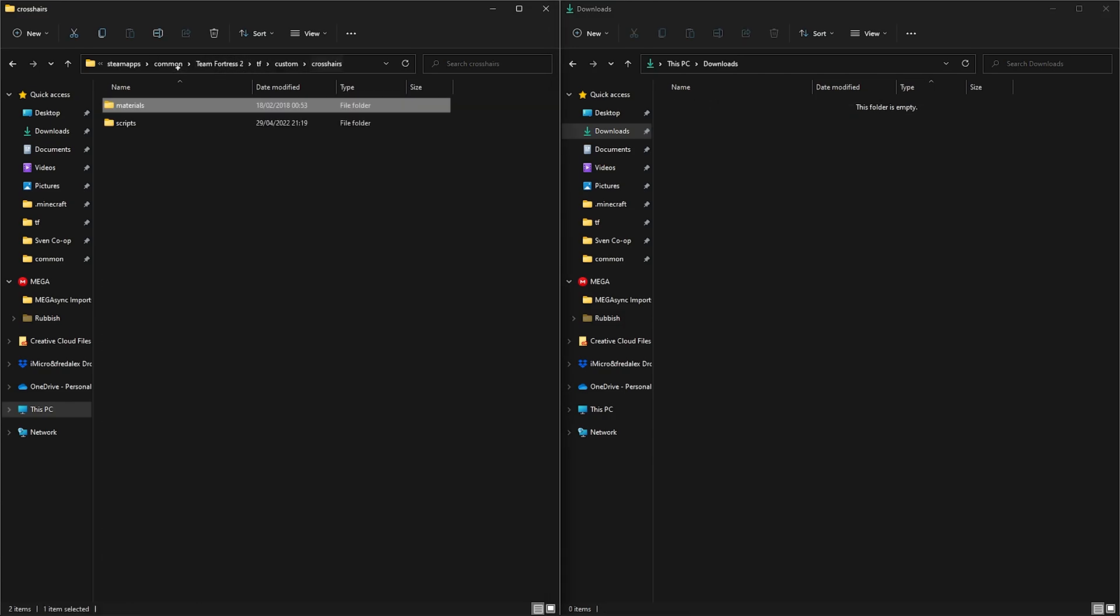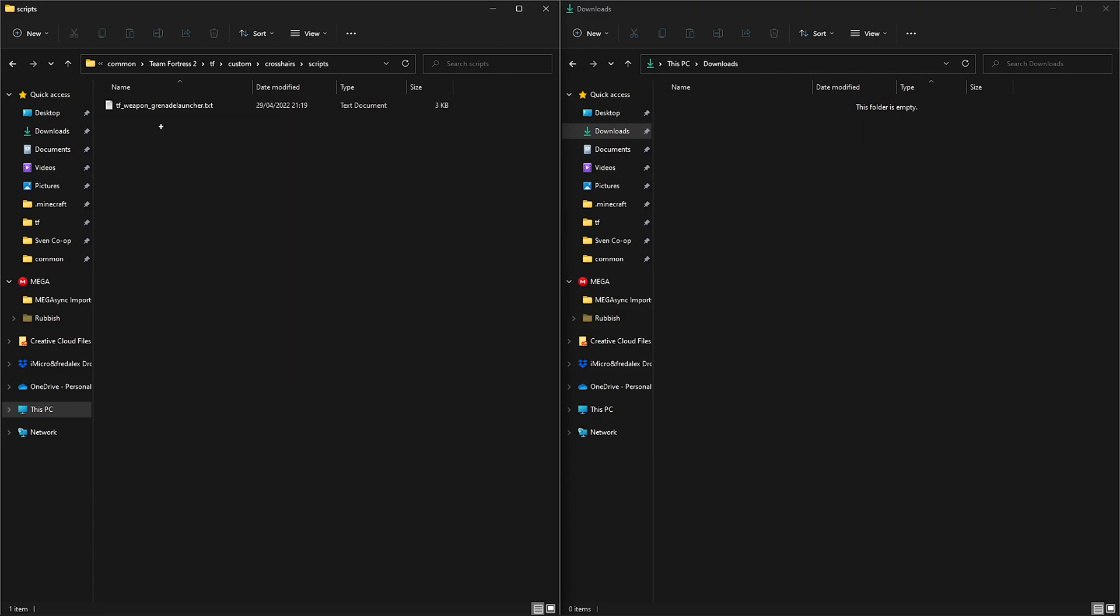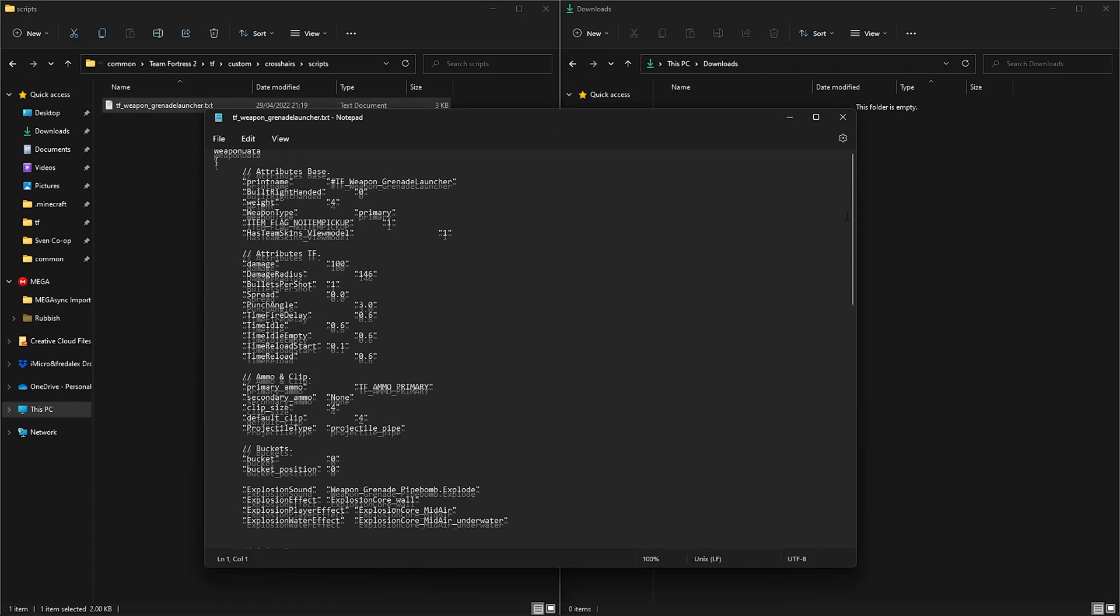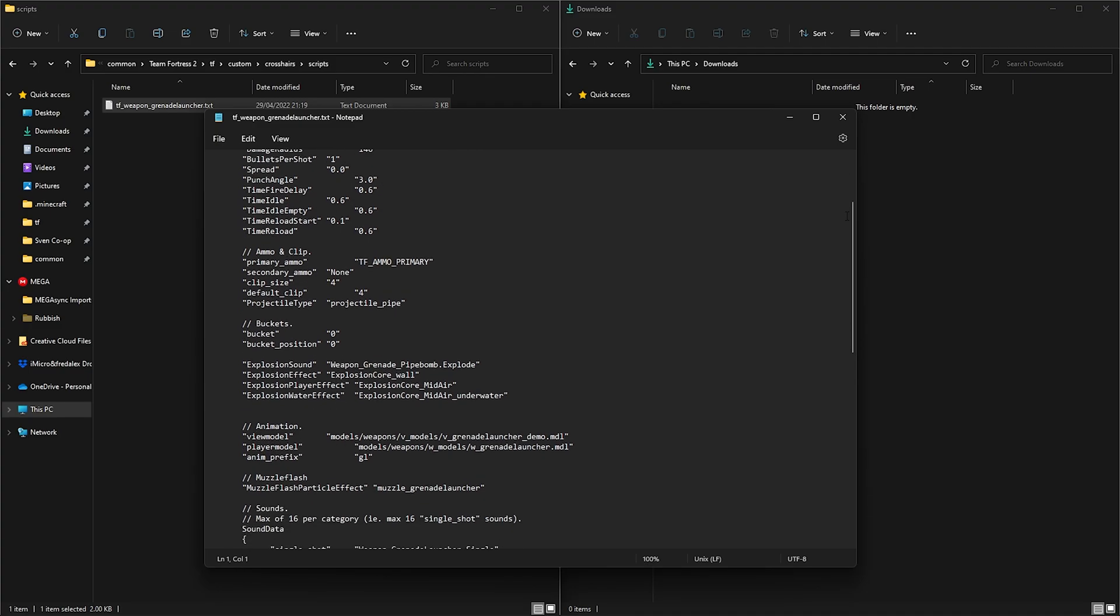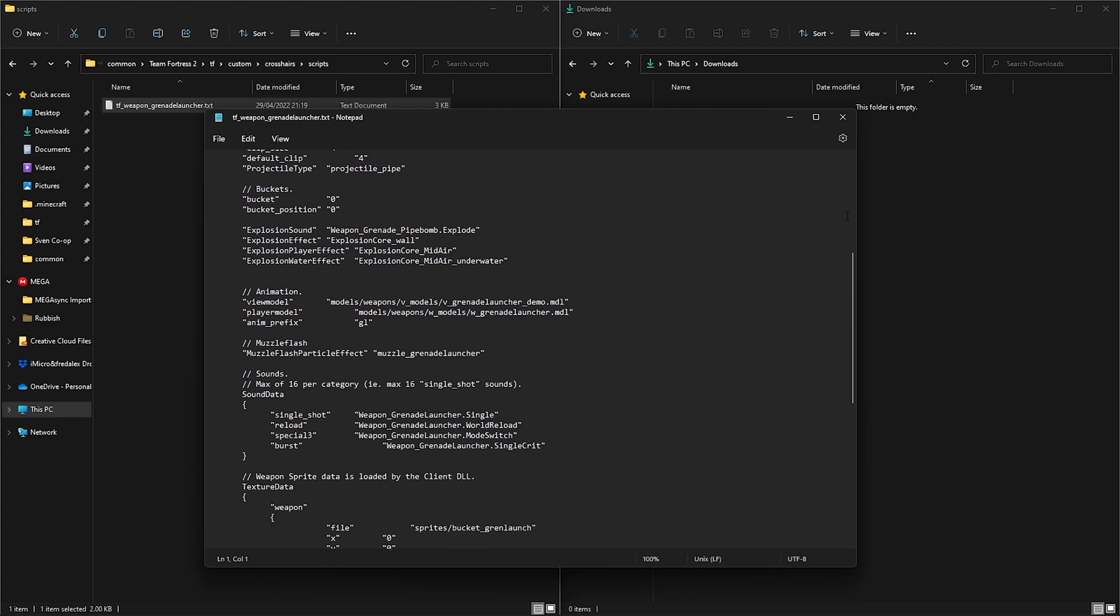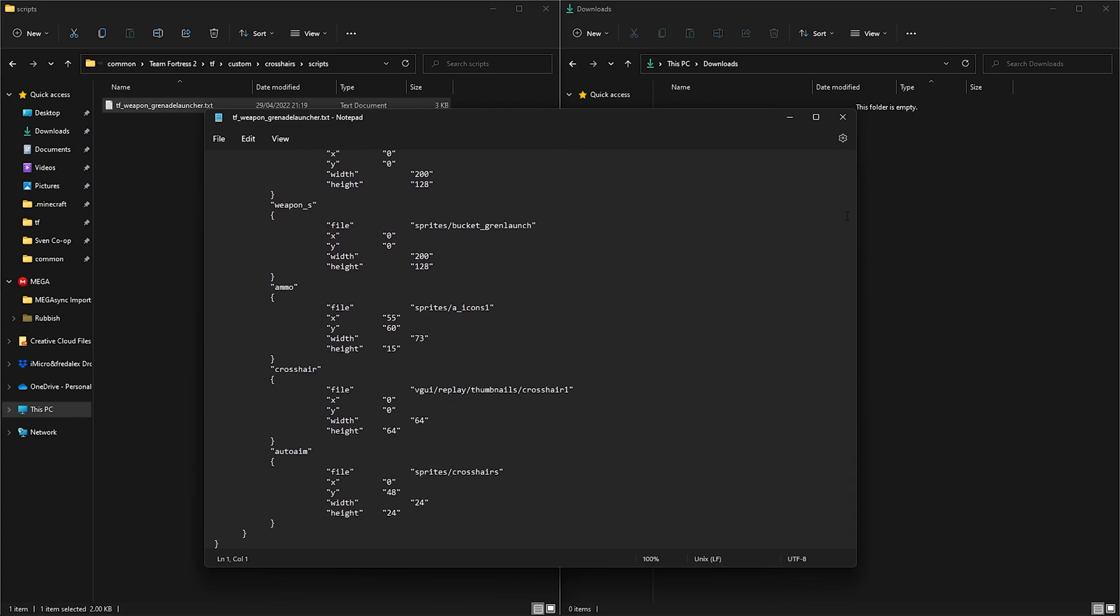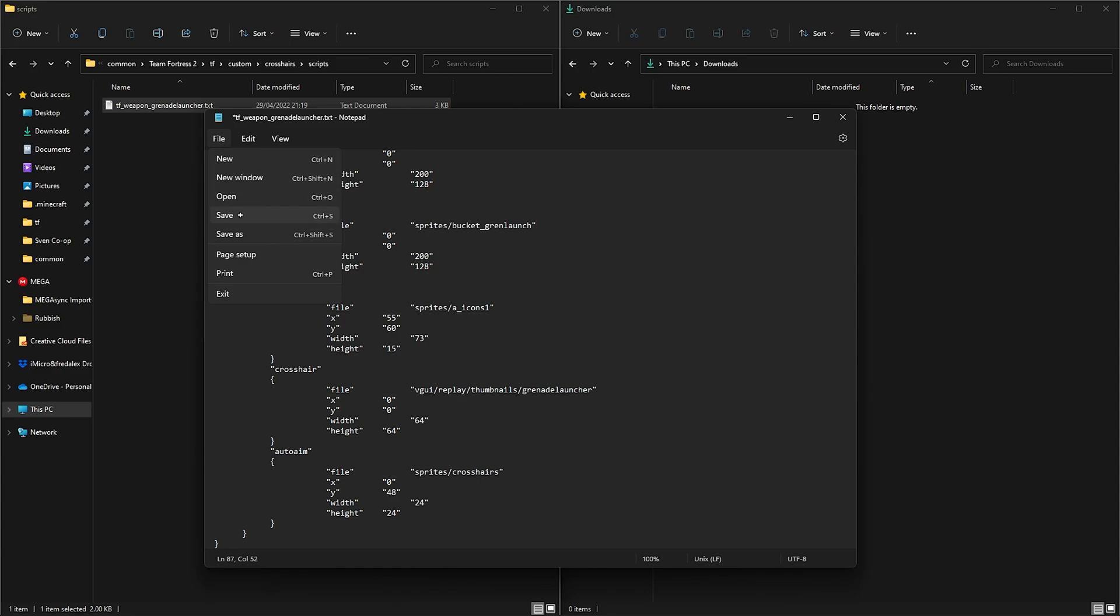Head back to the scripts folder and go ahead and open it. Find the weapon.tc file you want your custom crosshair on and open it. Scroll down until you find the crosshair section and change the crosshair to your own. Now save the file and start the game.